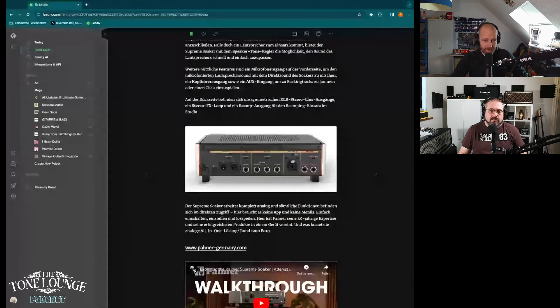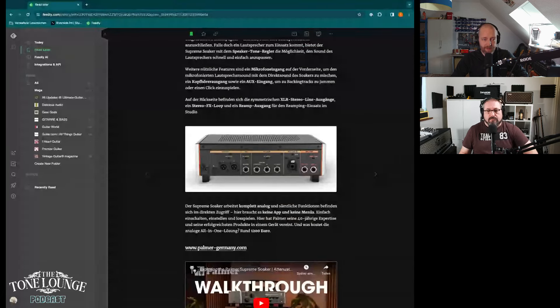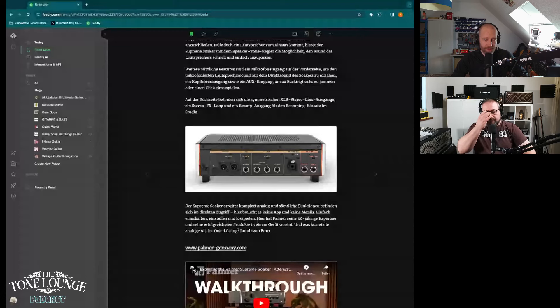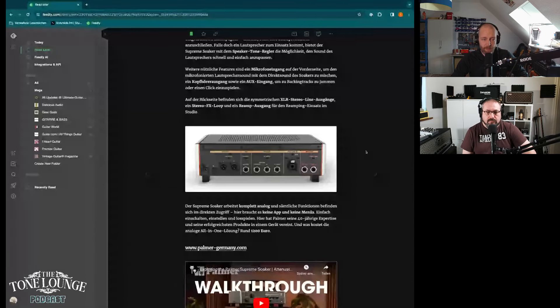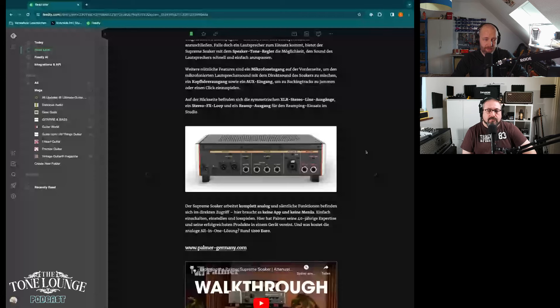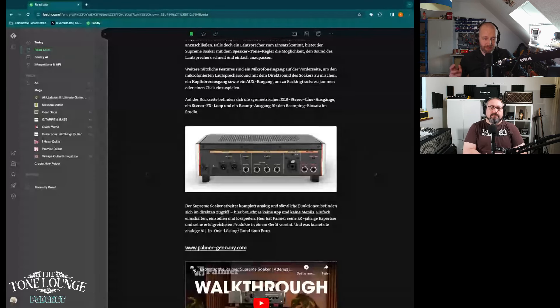It is completely analog and everything that you need to control can be found on the unit itself. You don't need an app, you don't need a menu. It's just switch it on, put it where you want to put it and play. Palmer used their 40-year expertise from all the successful products in the past and put them into one unit.